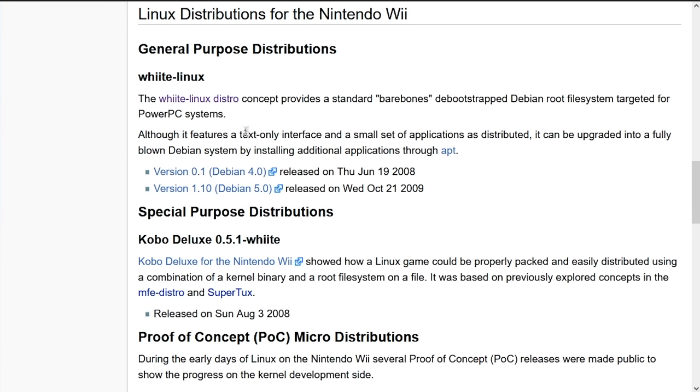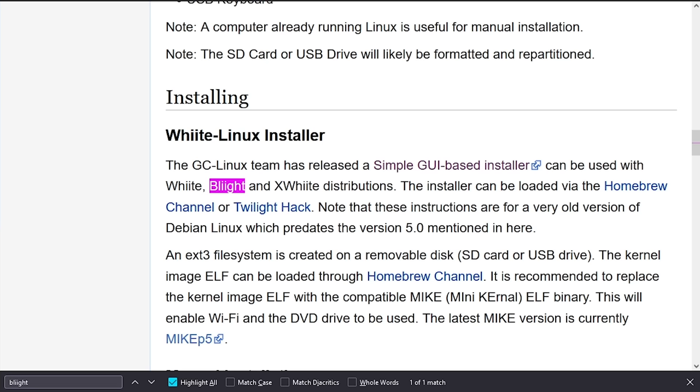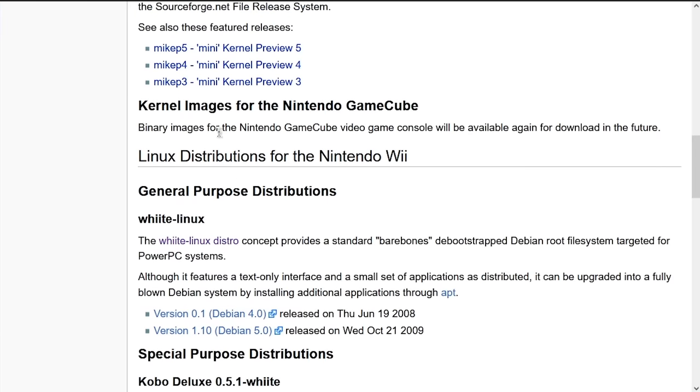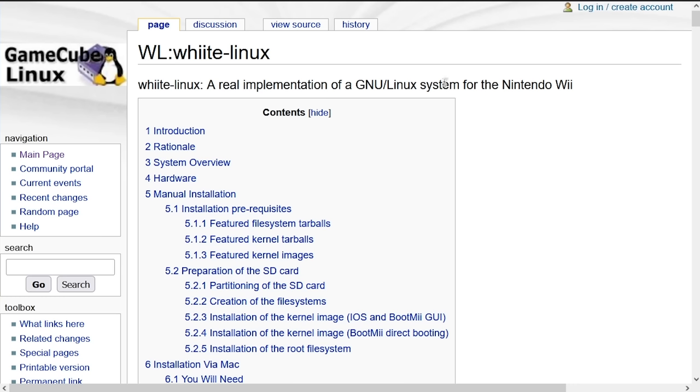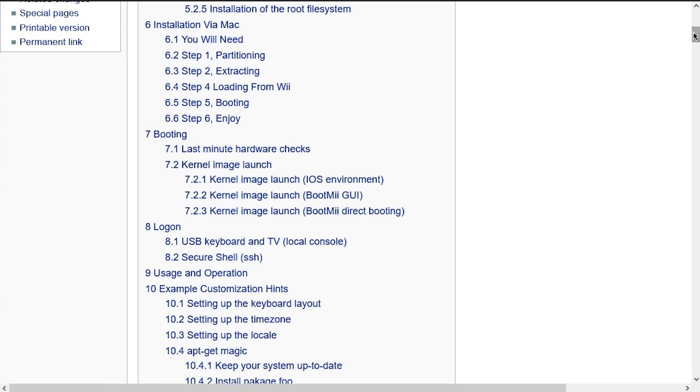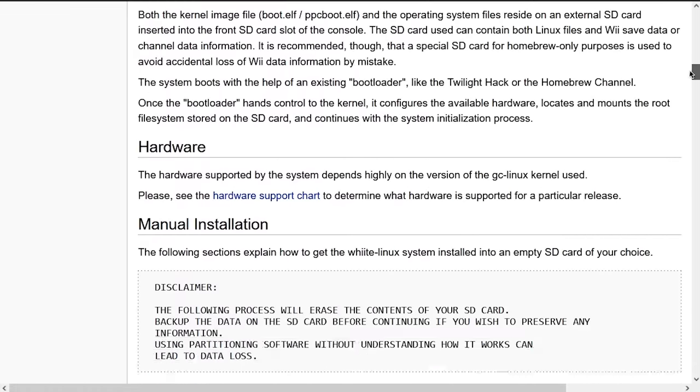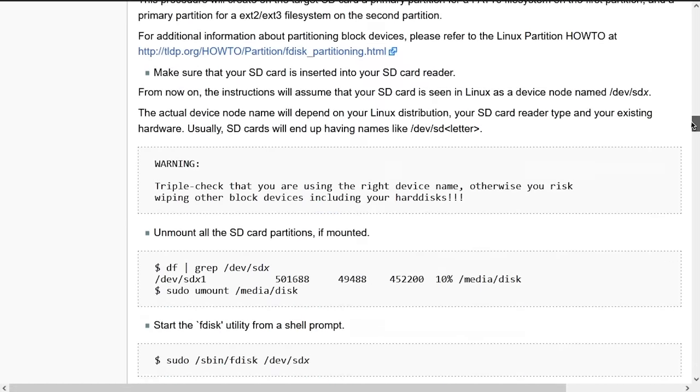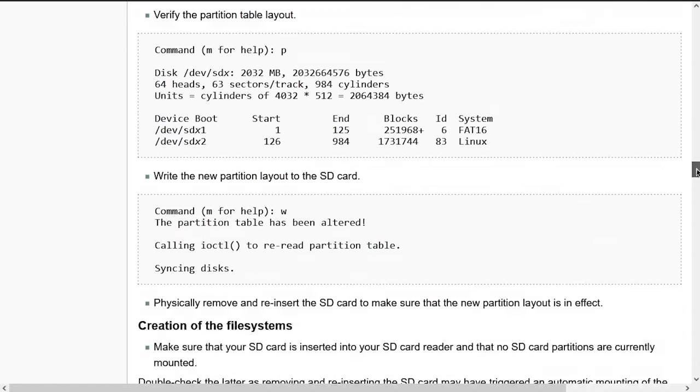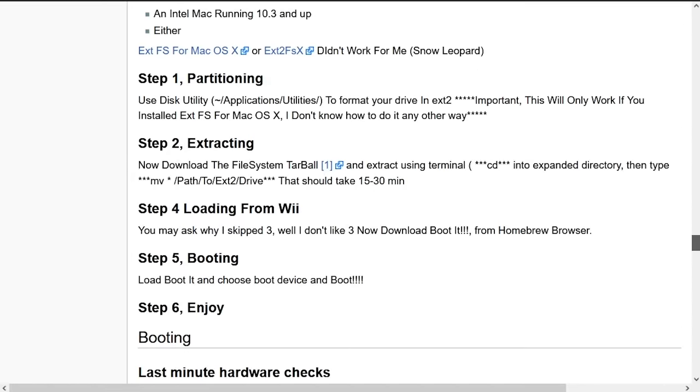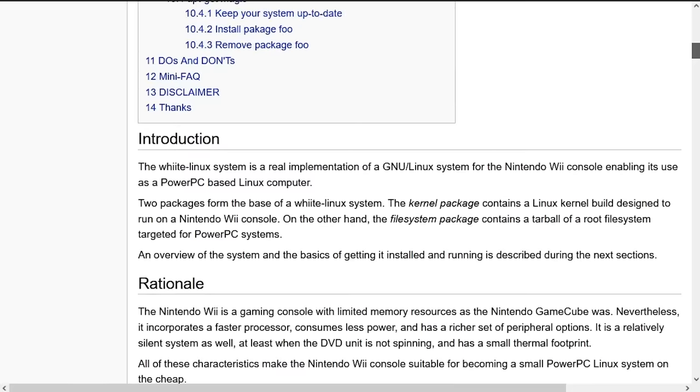But theoretically, you could use any of these three with the installer, which is the far easier method of installing Linux on the Wii. You could go through the method of manually installing one of these other distros if you would prefer to do that. But it's definitely quite the ordeal that you have to go through here. And they made this installer to just make the process a lot easier. So we're going to be taking advantage of that.